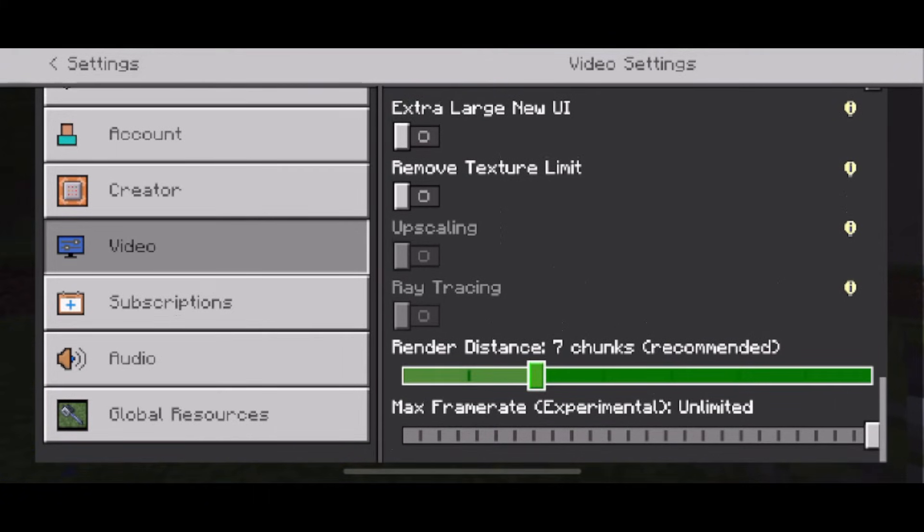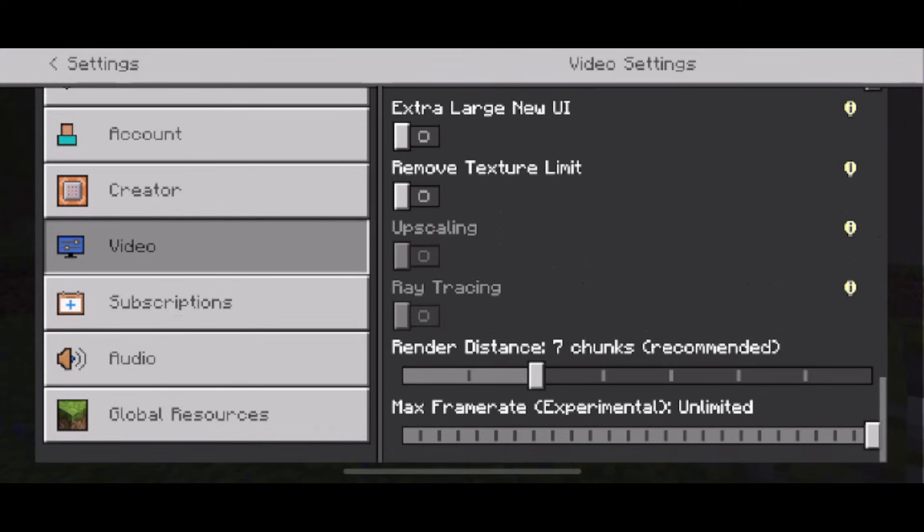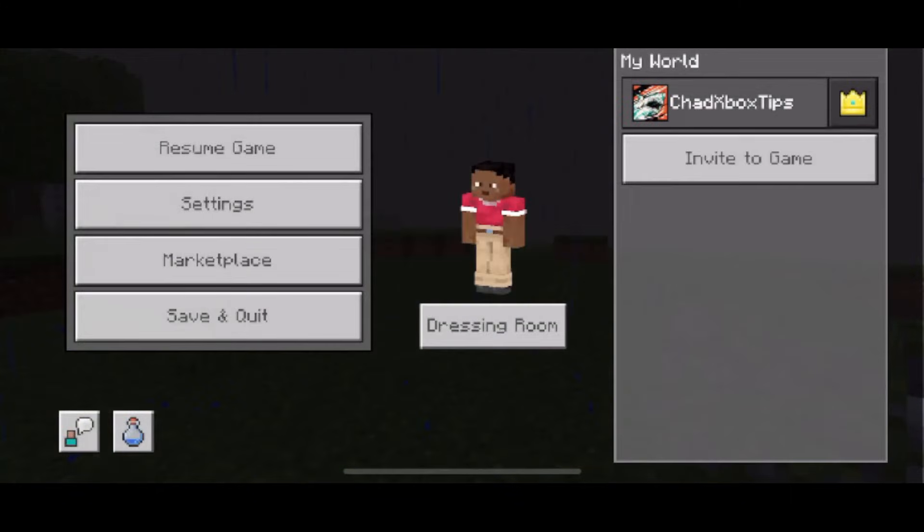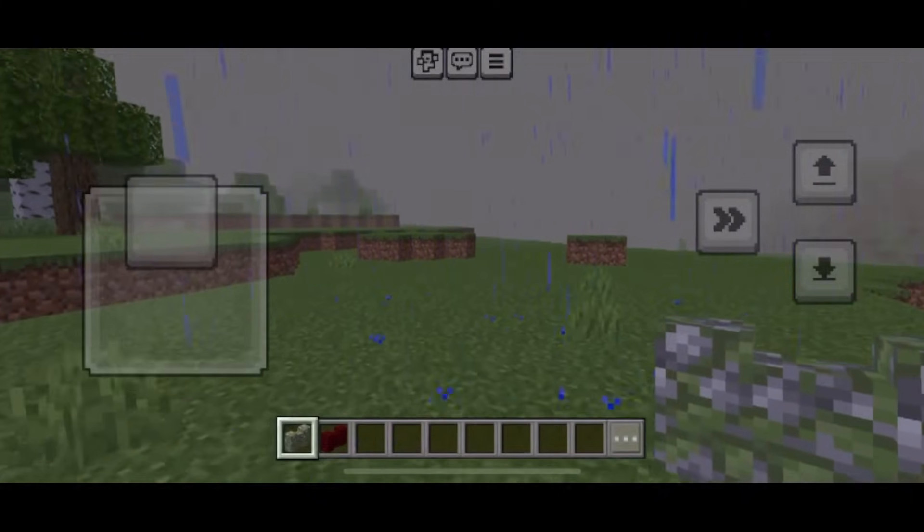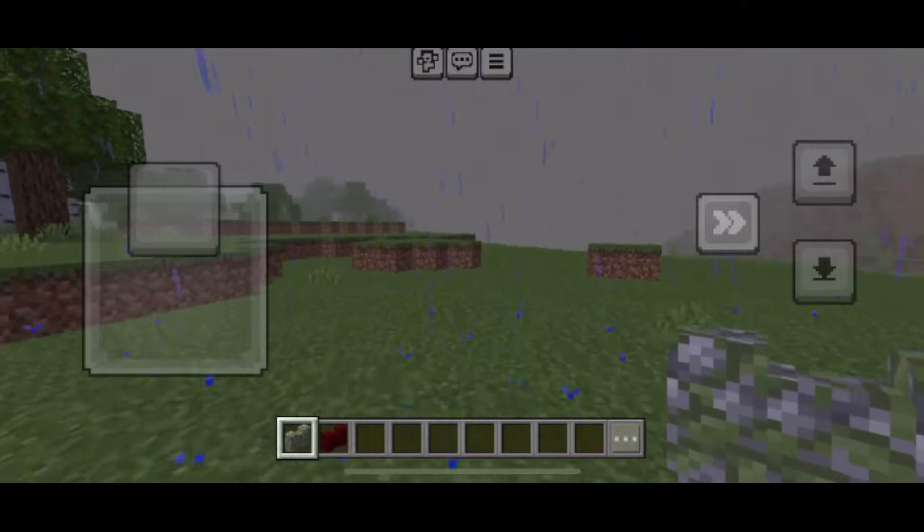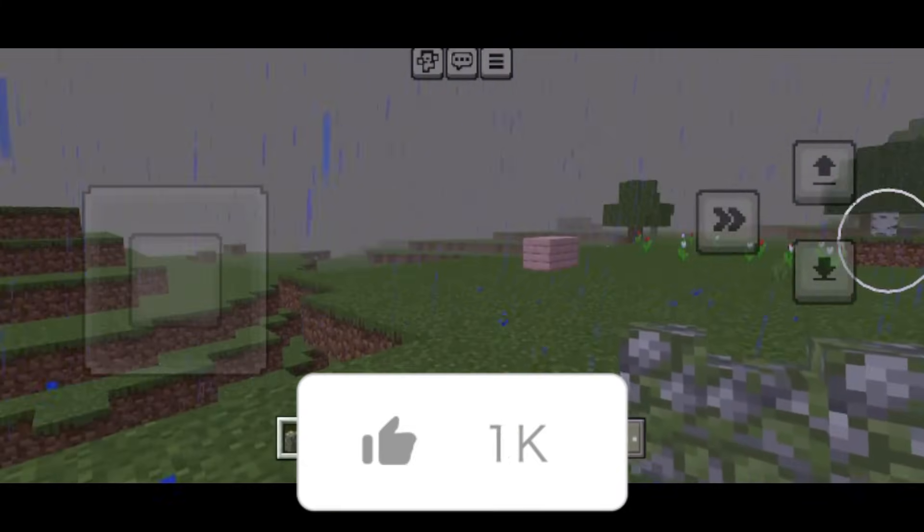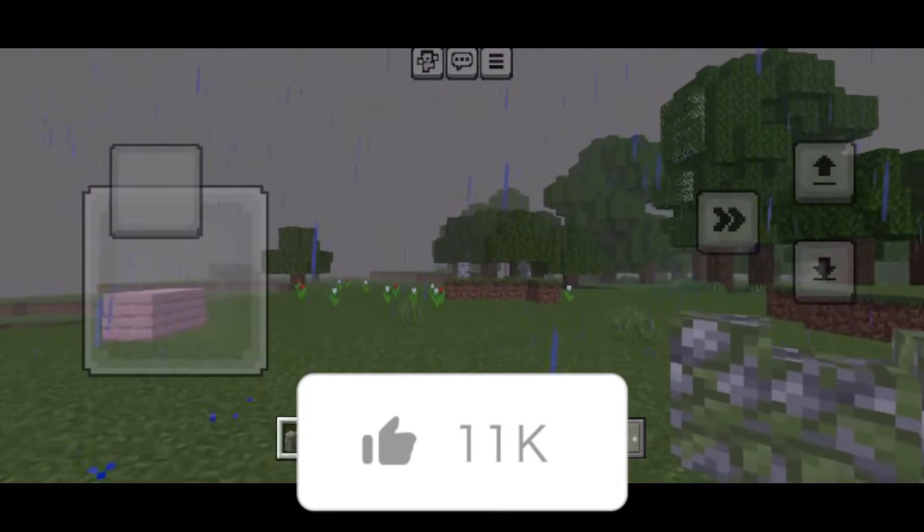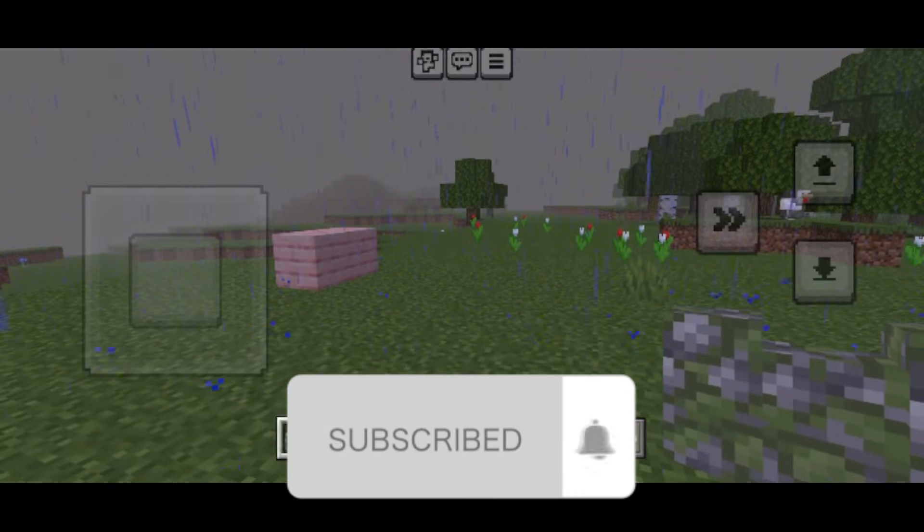Now I recommend you keep max frame rate up all the way and once you go back to your game it should feel a lot smoother having changed these settings. If this guide was helpful like and subscribe and we'll see you in the next one.